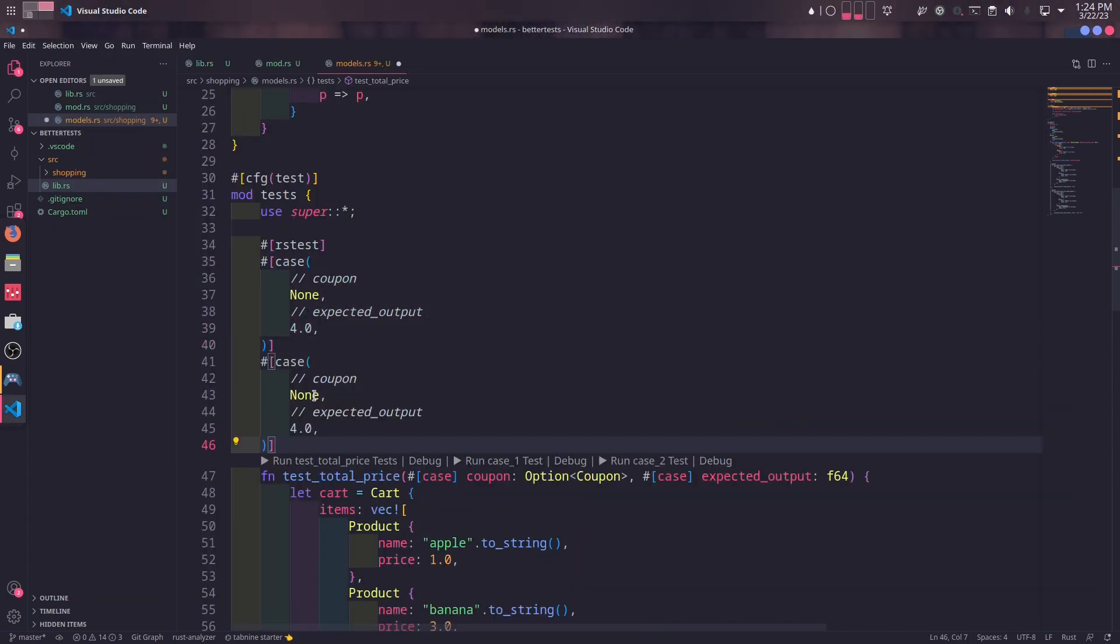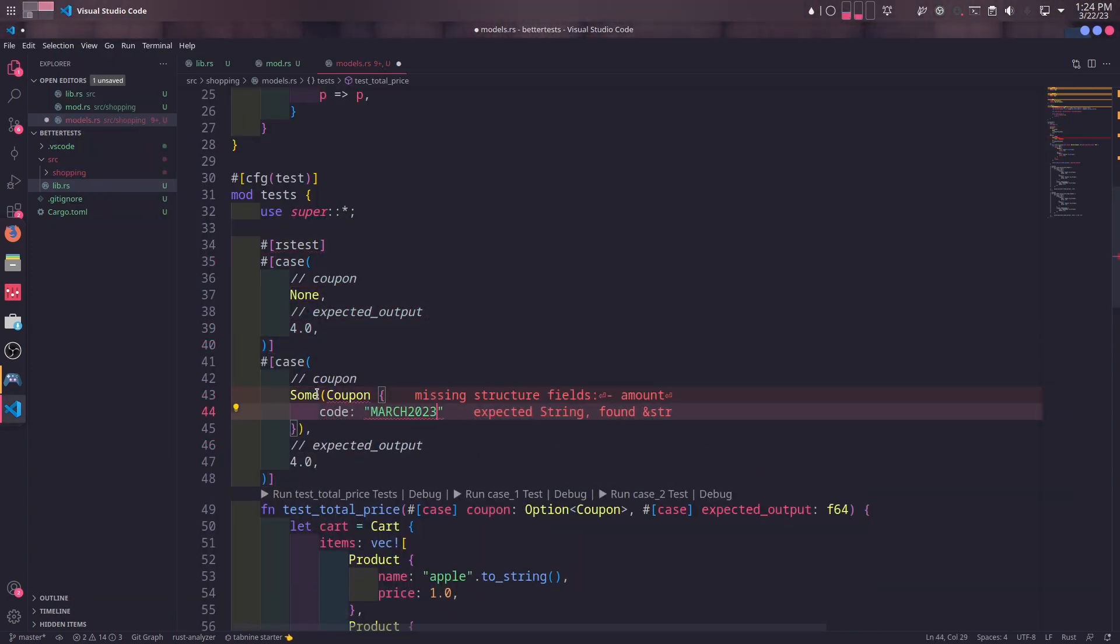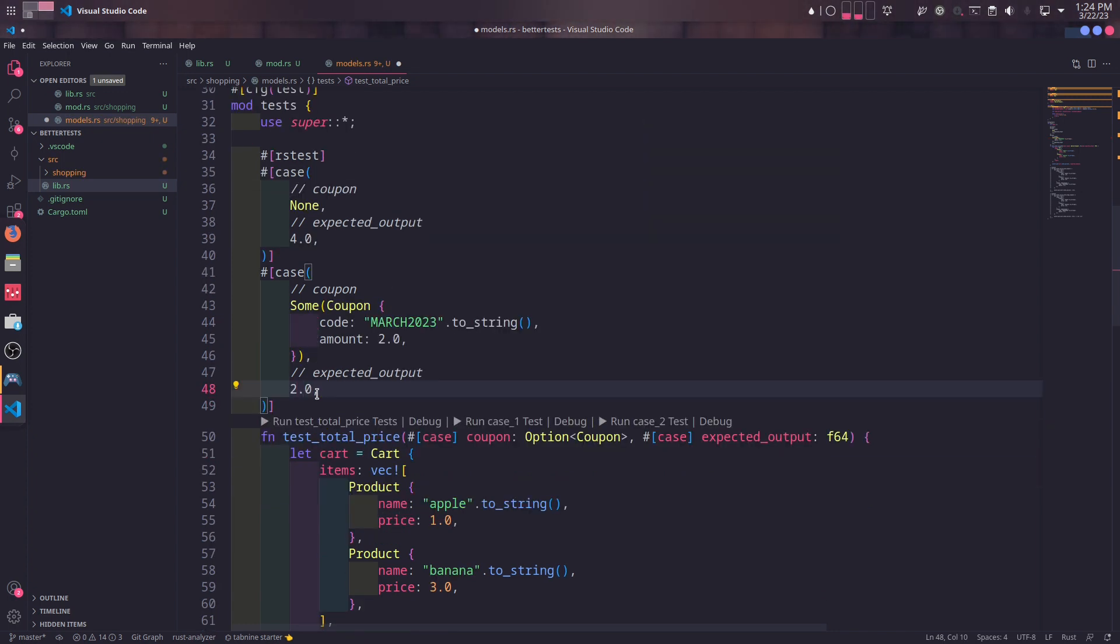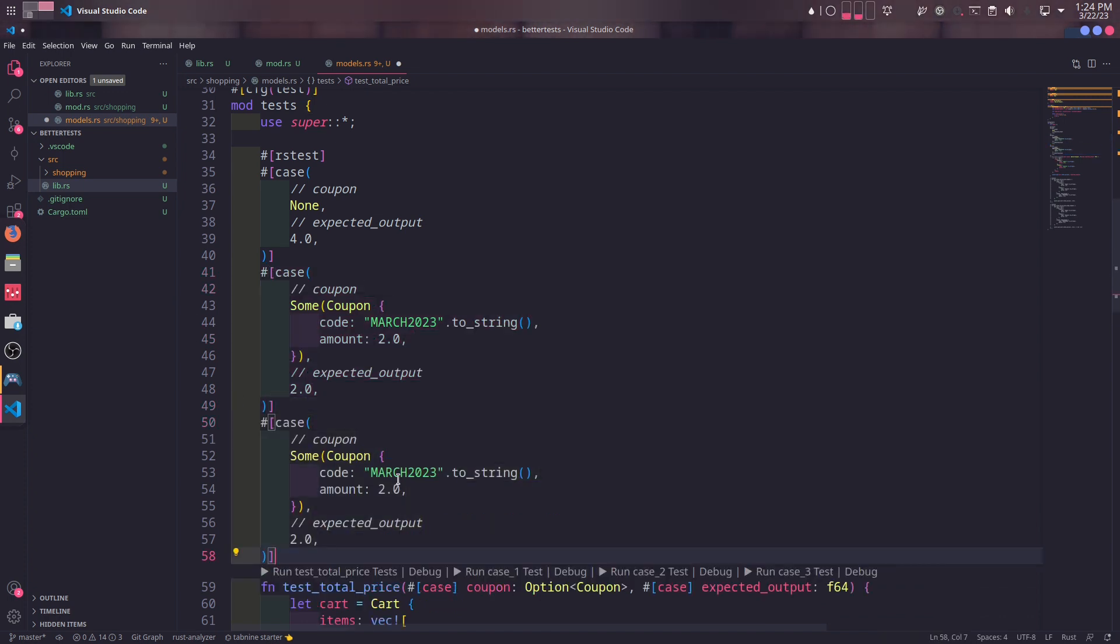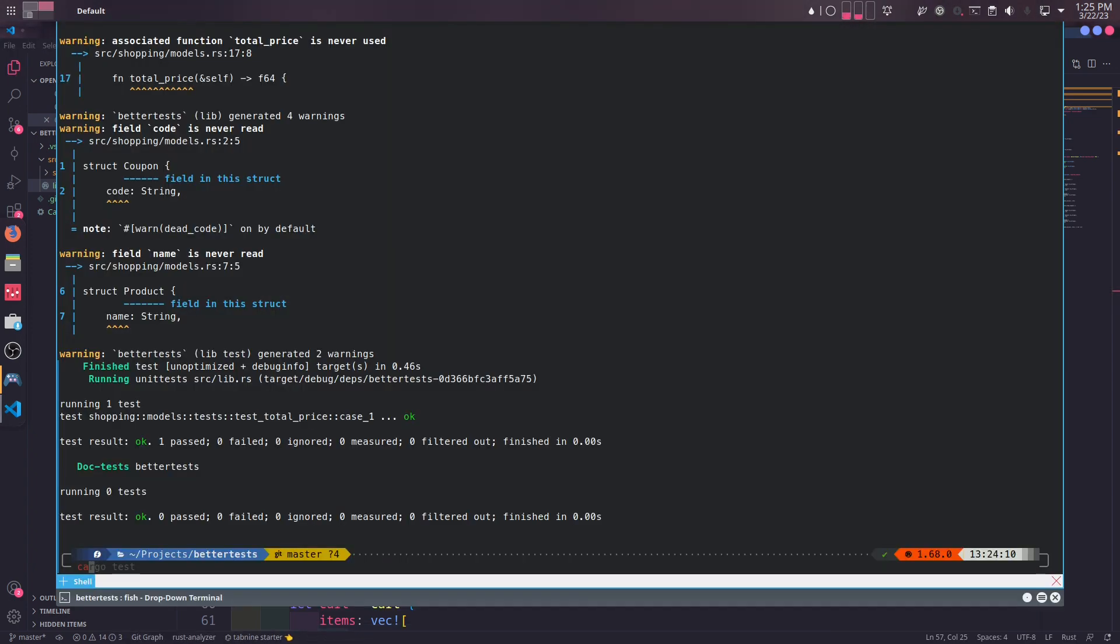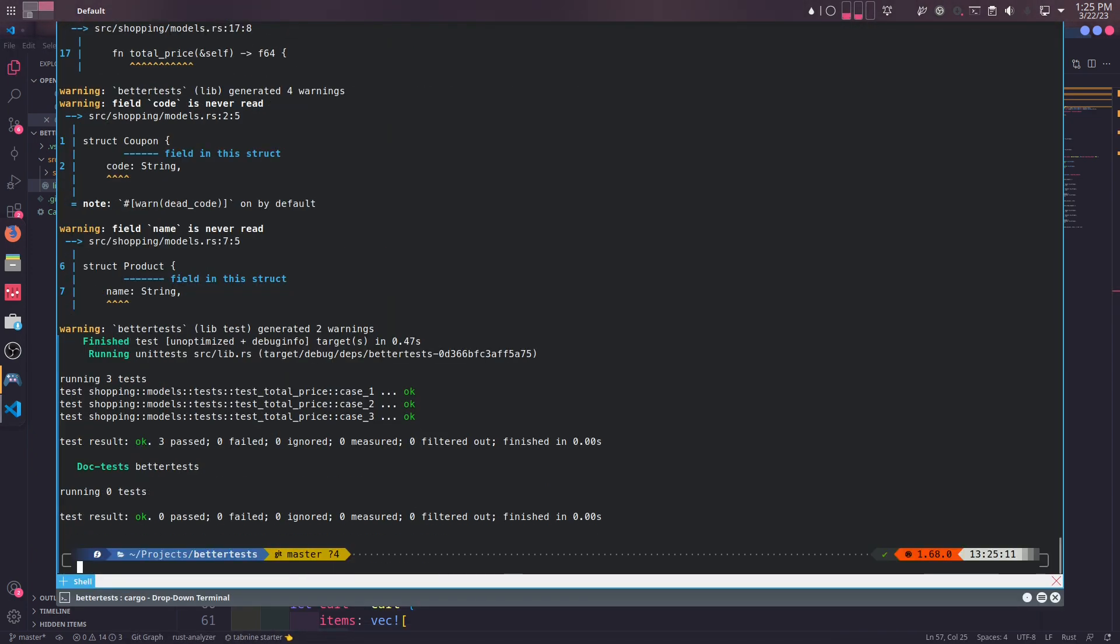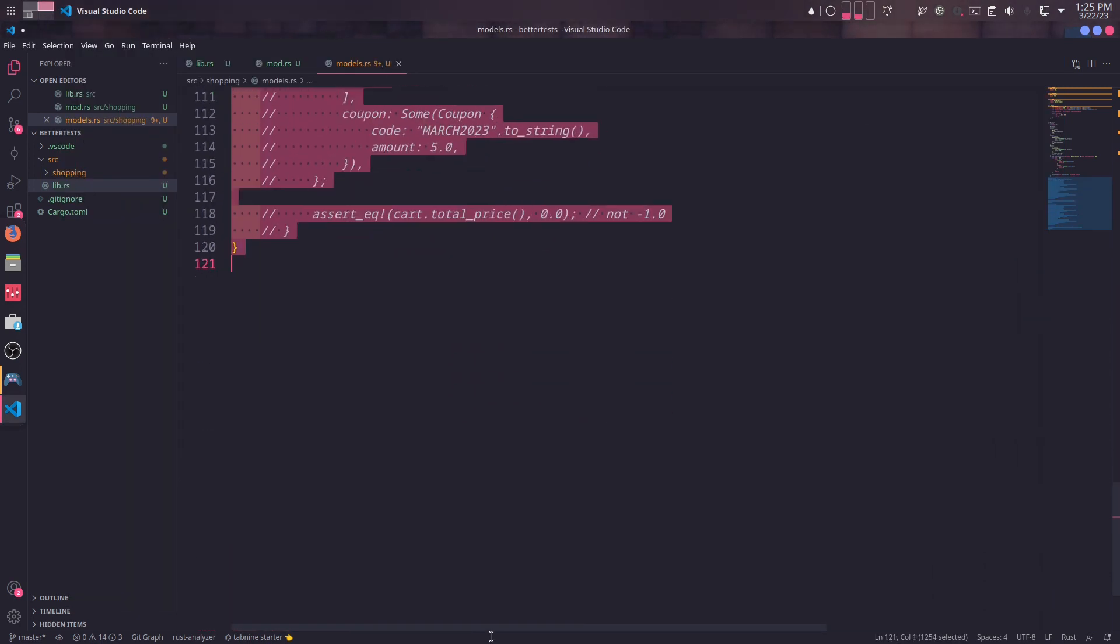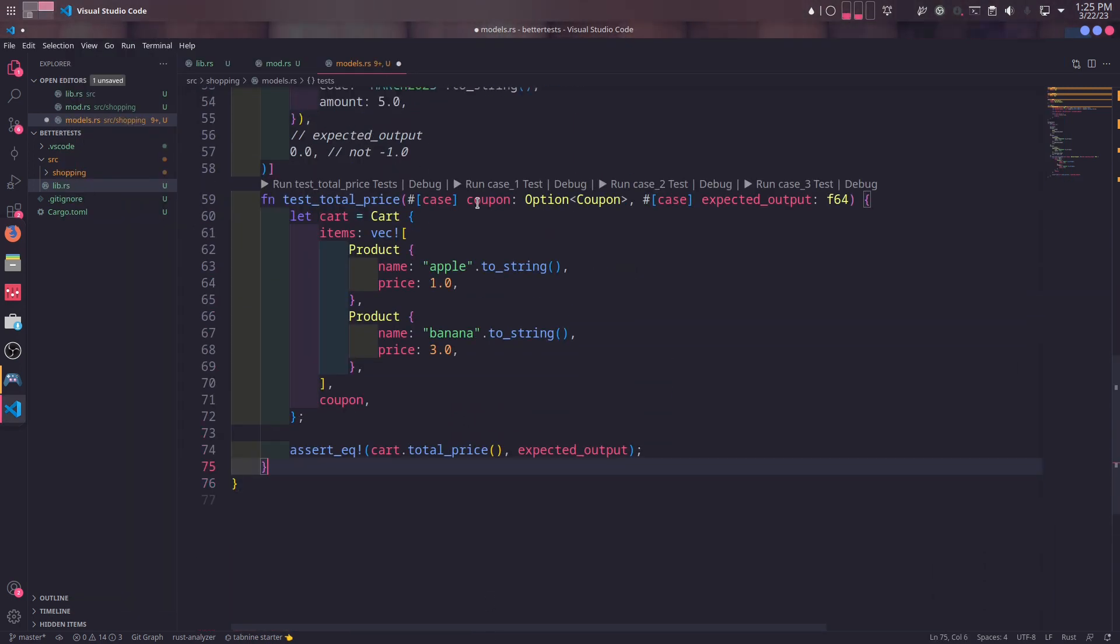Our second test was a little bit different. Instead of no coupon, it had a coupon with $2 discount, and the expected output was $2 instead of $4. Our third test was slightly similar to the second one, so we will copy and paste it and change the coupon to $5 and the expected output to $0. And when we run the tests again, our three cases pass. That also means we can simply remove the tests we have commented out as we don't need them anymore.